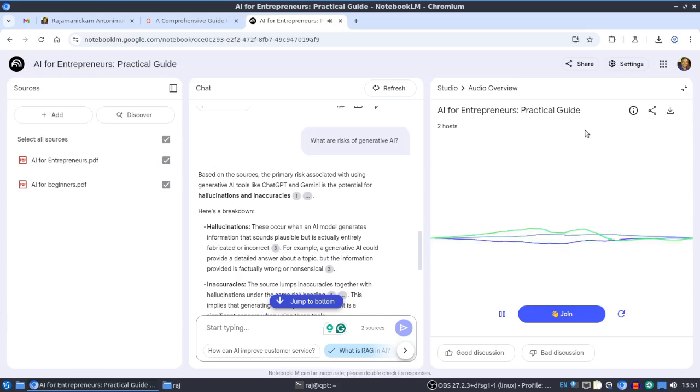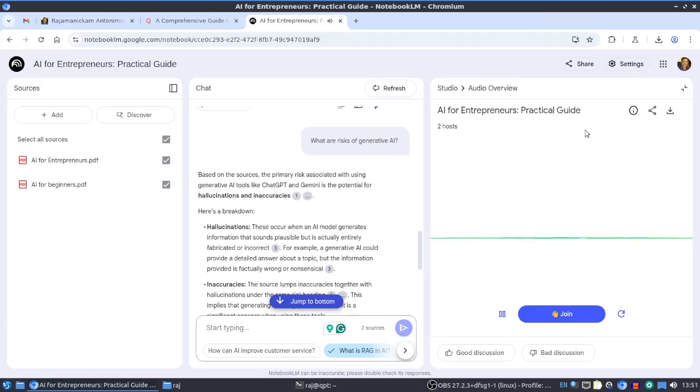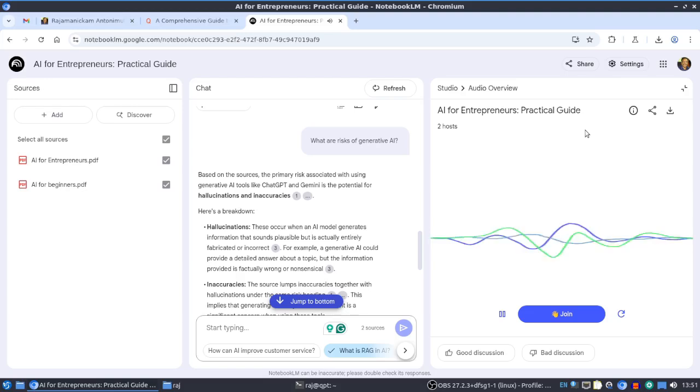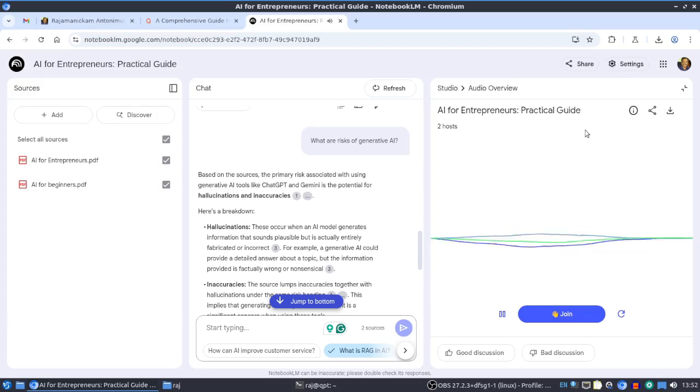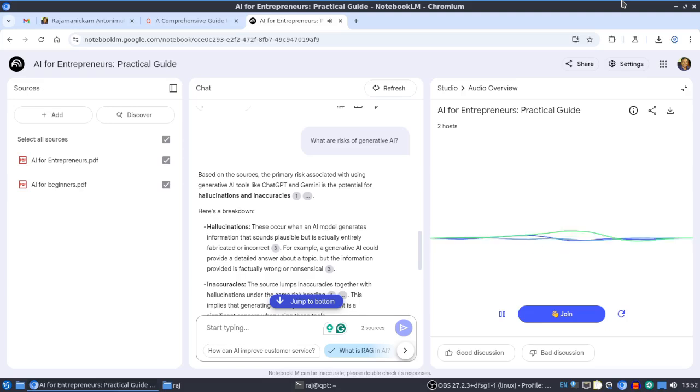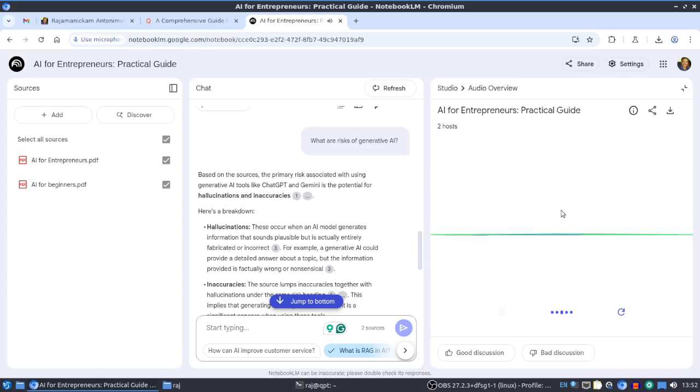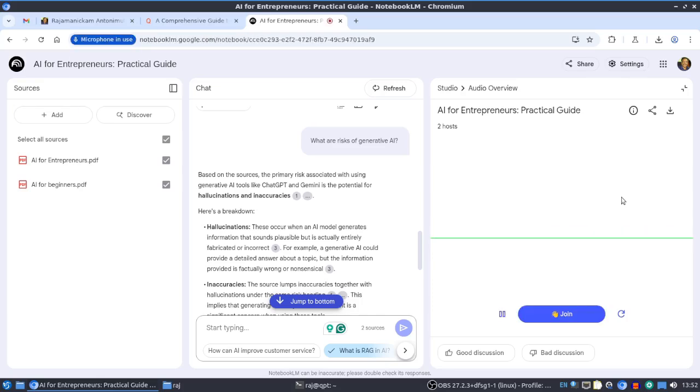Chapter one starts with the basics - understanding AI in simple terms. We're talking about software and machines doing tasks that usually need human intelligence. It's about augmenting, not total replacement. The guide highlights automating routine stuff first - scheduling, answering repetitive customer questions, managing email - freeing you up from the mundane to focus on growth.